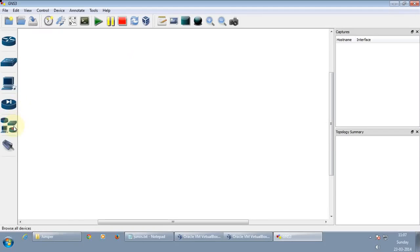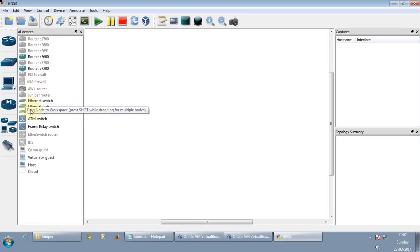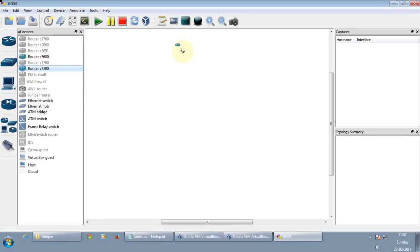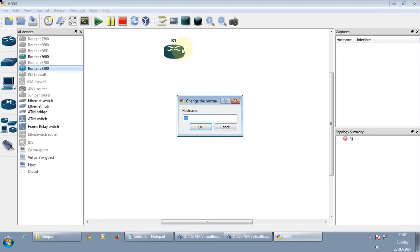So let's just quickly create a topology with a Cisco router and two Junos routers. Let's just quickly drag a Cisco router. Let me just change the name. R3.